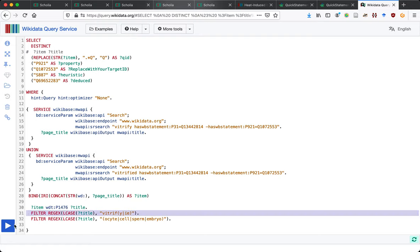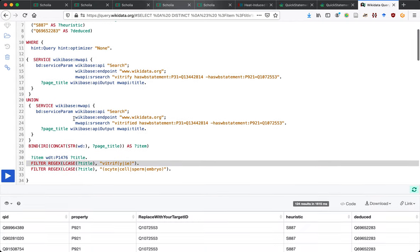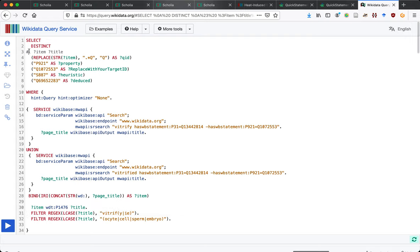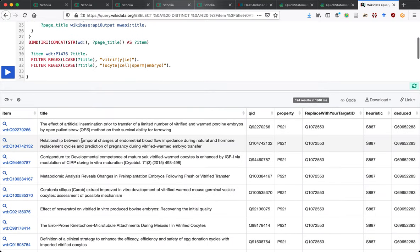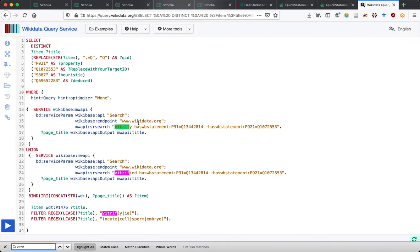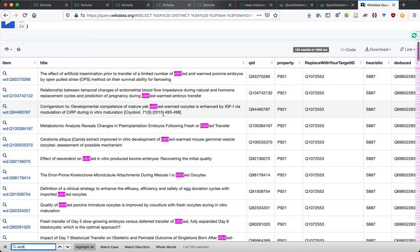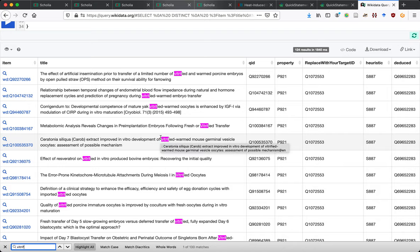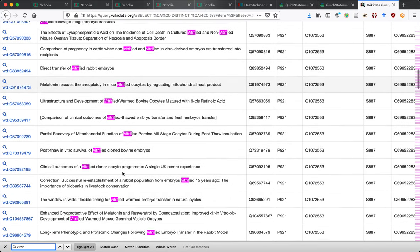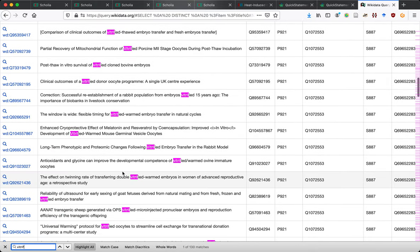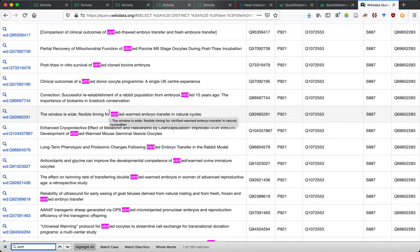We're looking for those that have not been tagged yet — let's see what that gives. It gives a few results. 'Vitrified, warmed oocytes' seems to be a term of art worth a closer look. But it certainly involves vitrification, so tagging those with vitrification wouldn't be wrong — it just wouldn't be very precise.